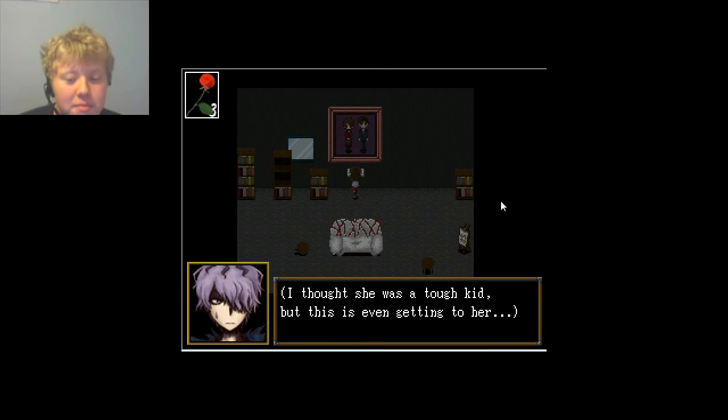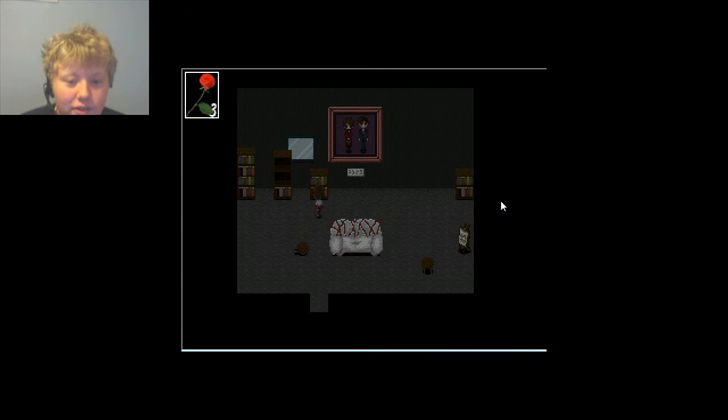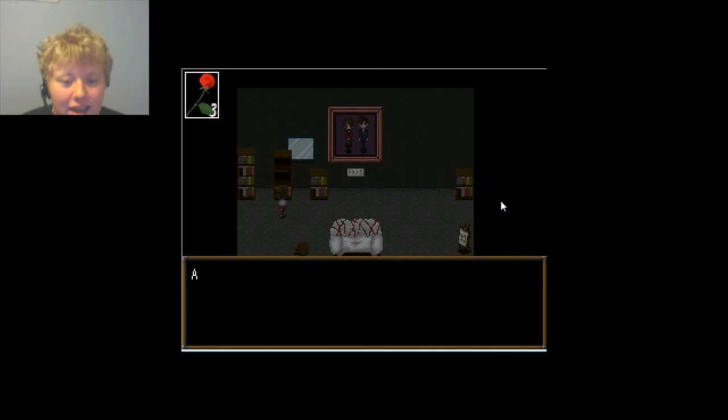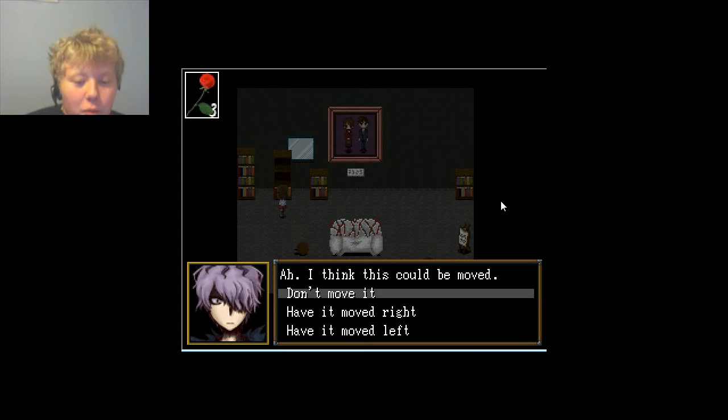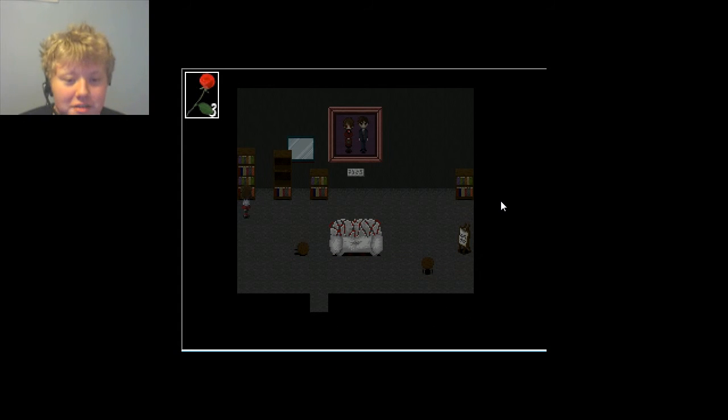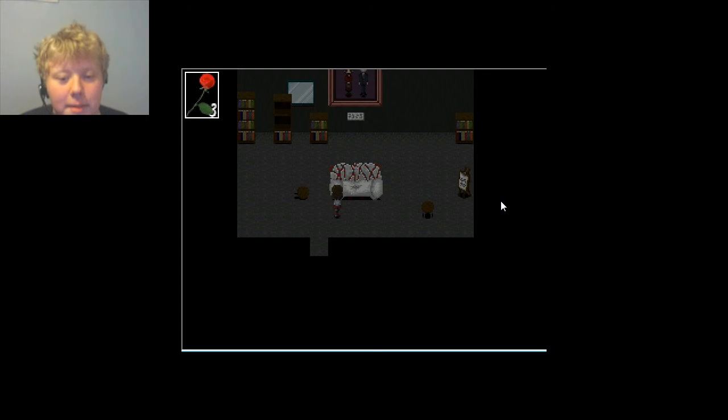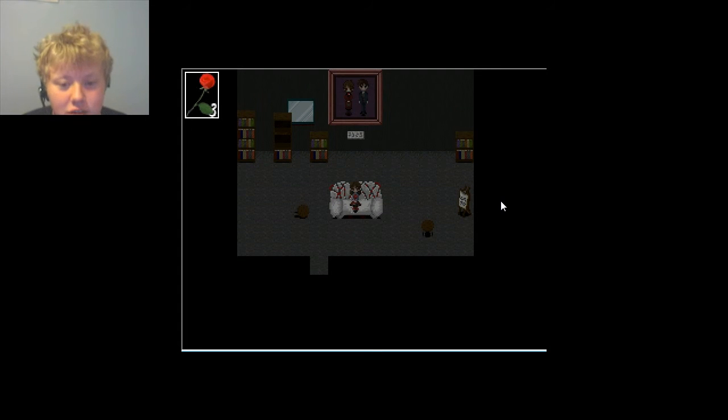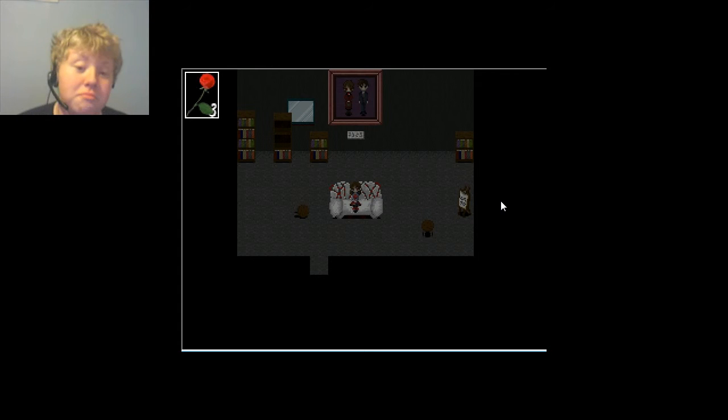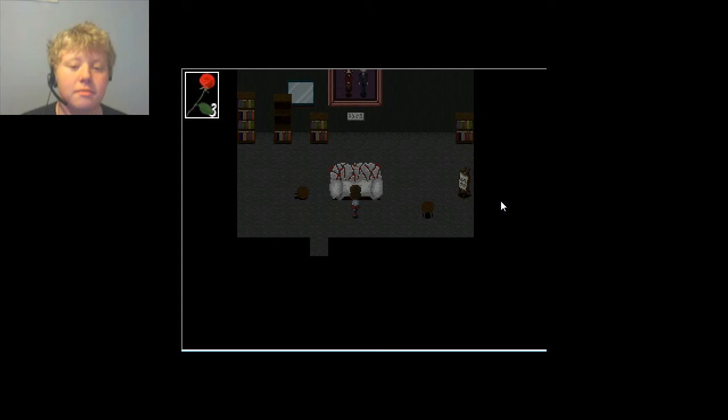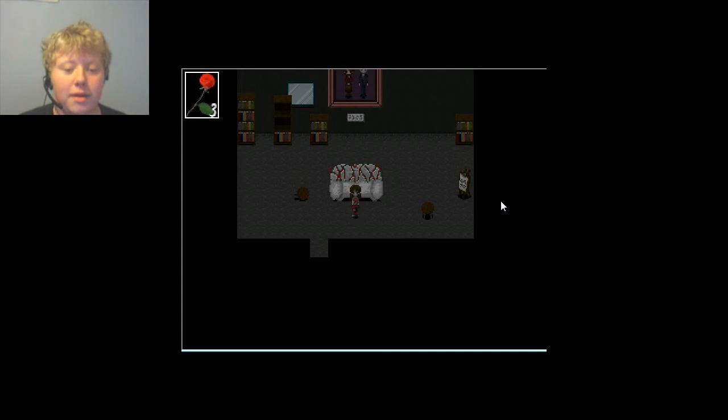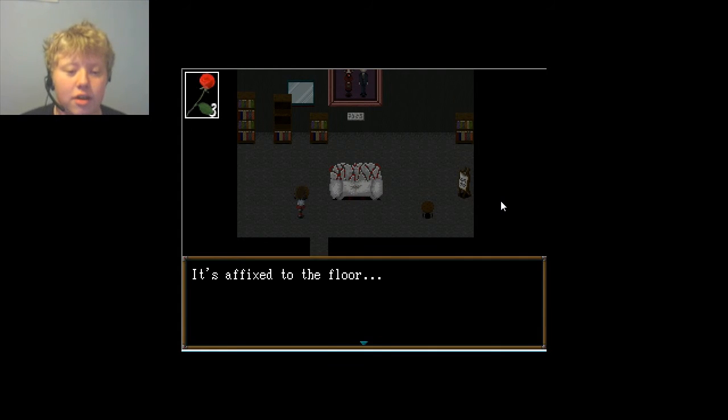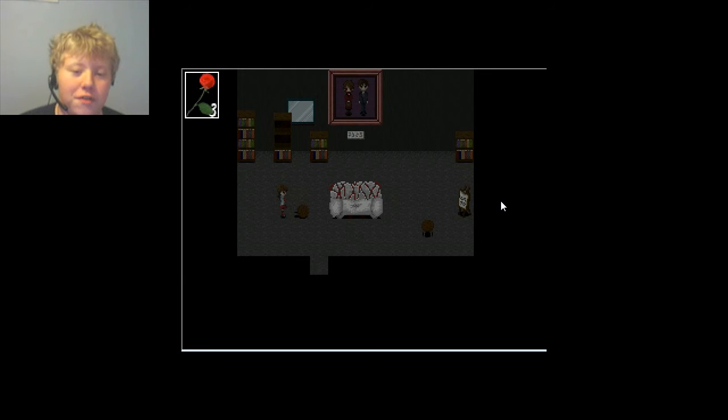I should probably be reading this, honestly. I thought she was a tough kid, but this is getting, okay. I can't even examine. I think this can be removed. Well, geez. Just don't move it. Don't move it yet. A large bookcase. I'm going to examine this couch.